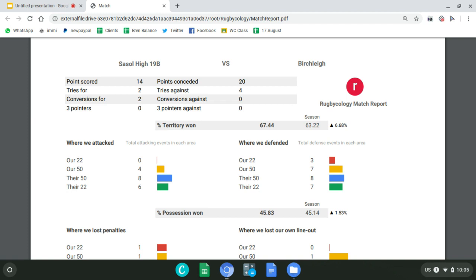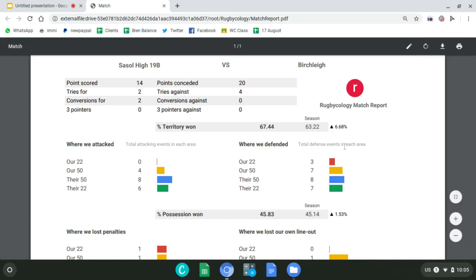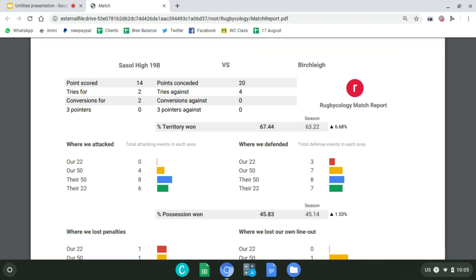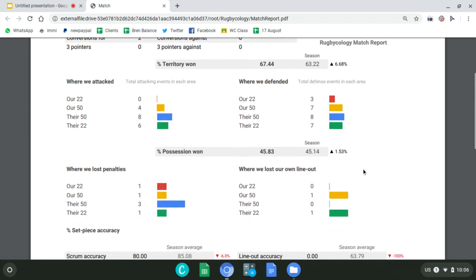Territory is only relevant if you break it down into the zones of the field where play actually occurs, then break it further into where you attacked and defended, and even further into what platforms you attacked off — a scrum, line-out, or penalty in their 50. Only in the context of all of this does territory actually make sense. The percentage alone means nothing.